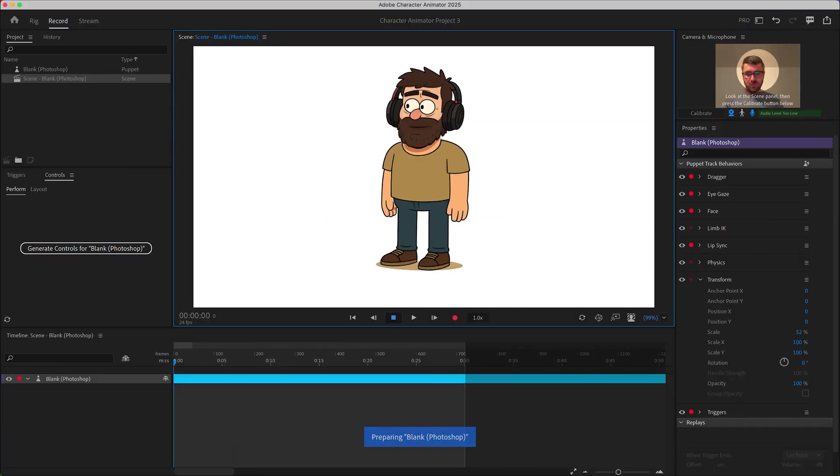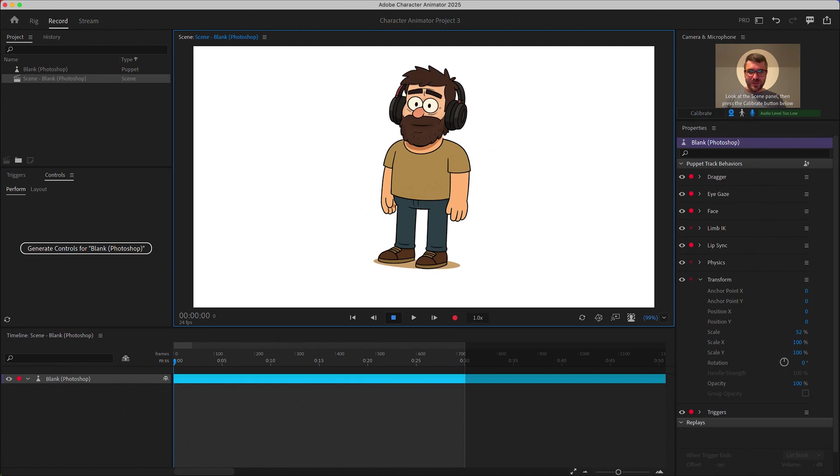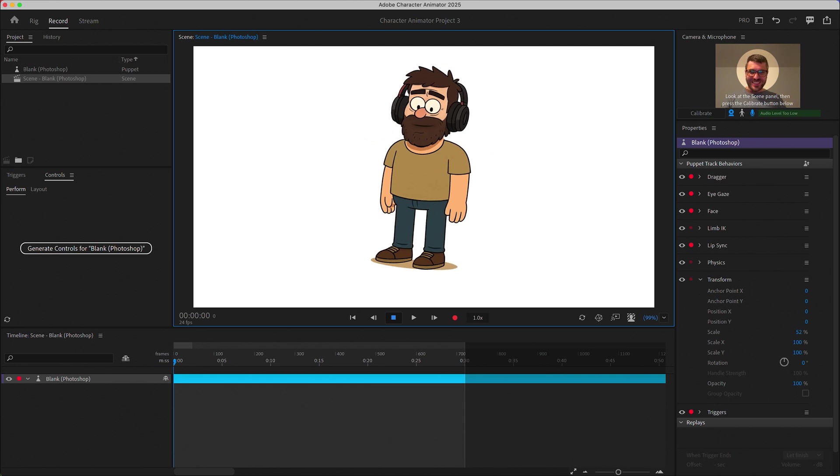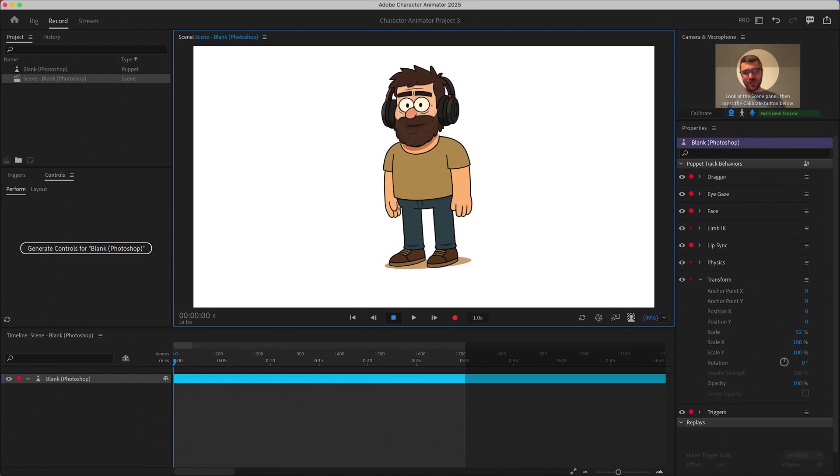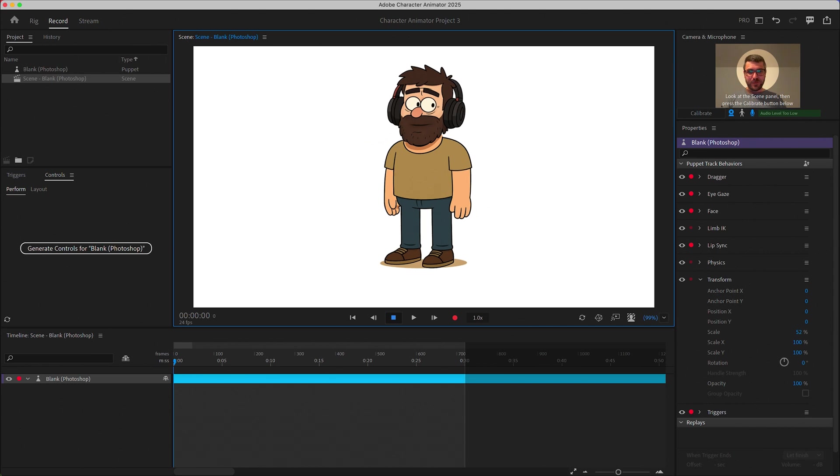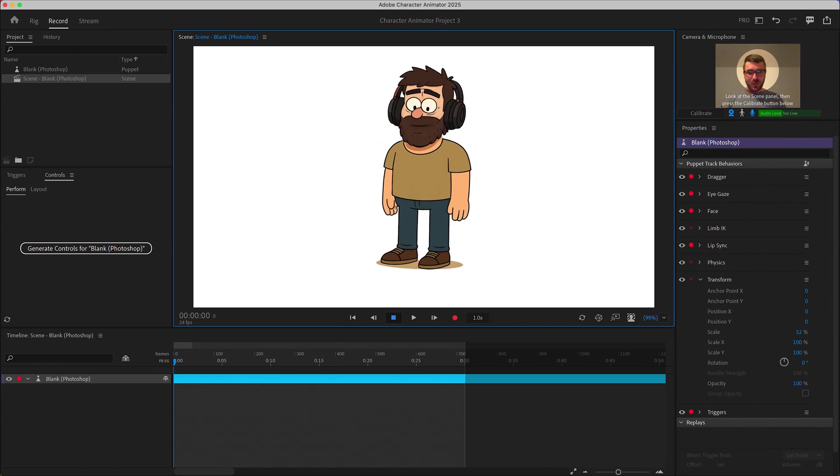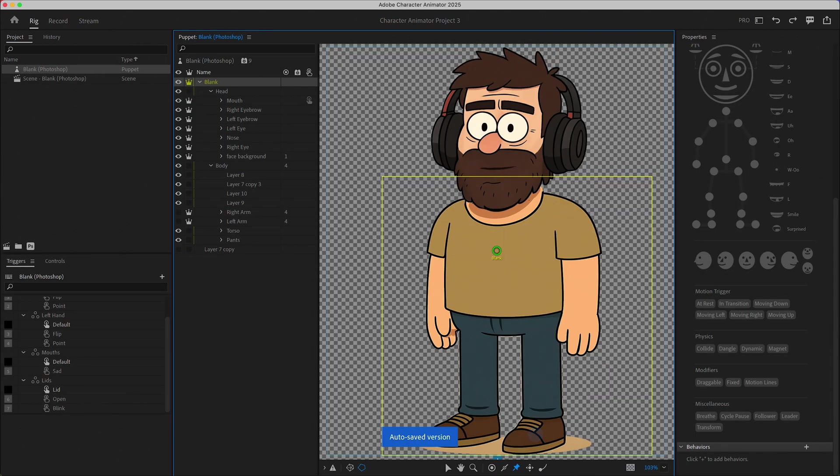Then you can go back into Character Animator and talk and you should see the mouth shapes mapping to what you're saying. Now you can go back and forth and kind of clean it up and make sure it looks right but that's pretty much the process here.